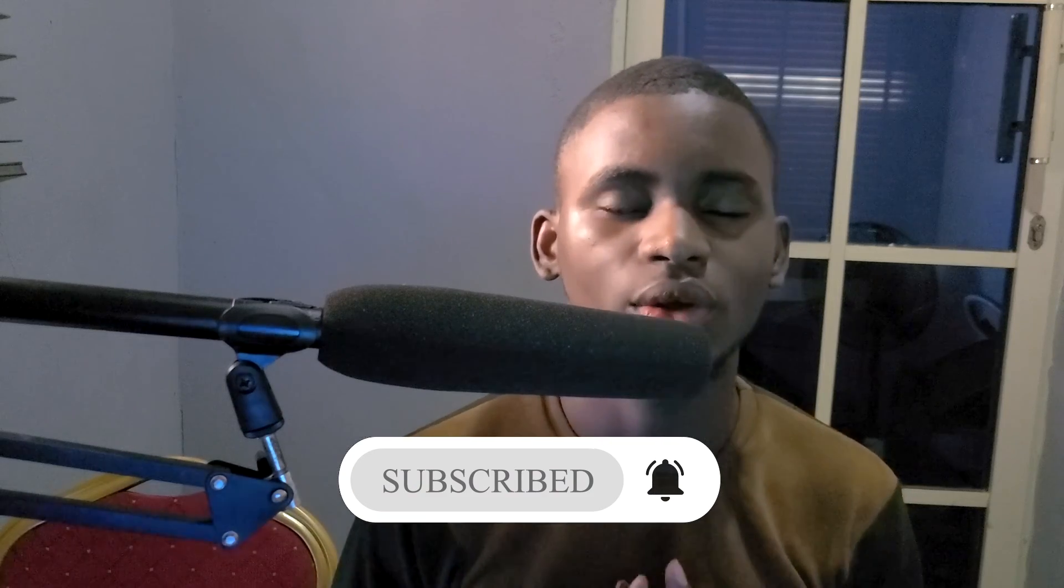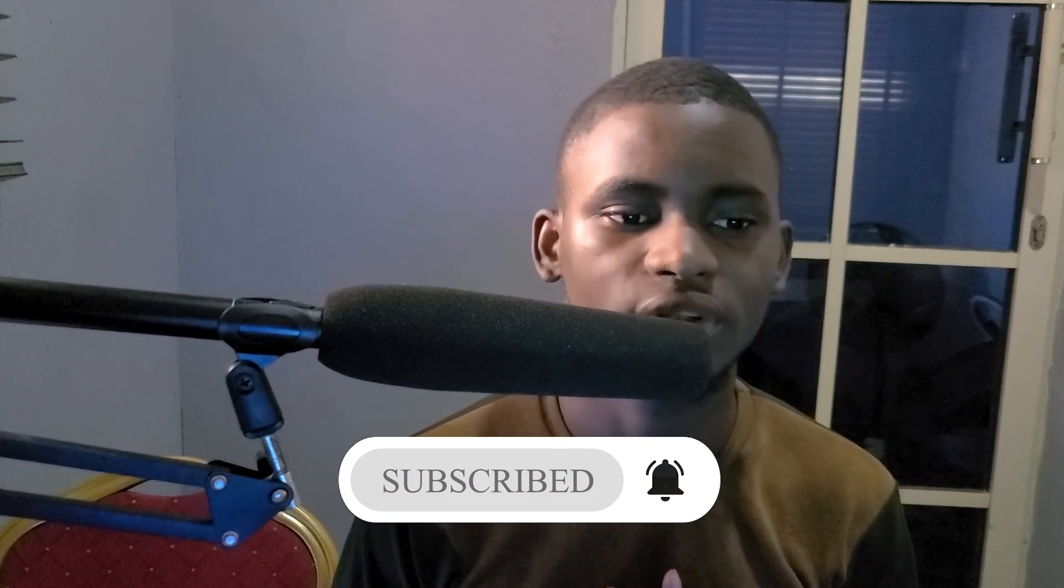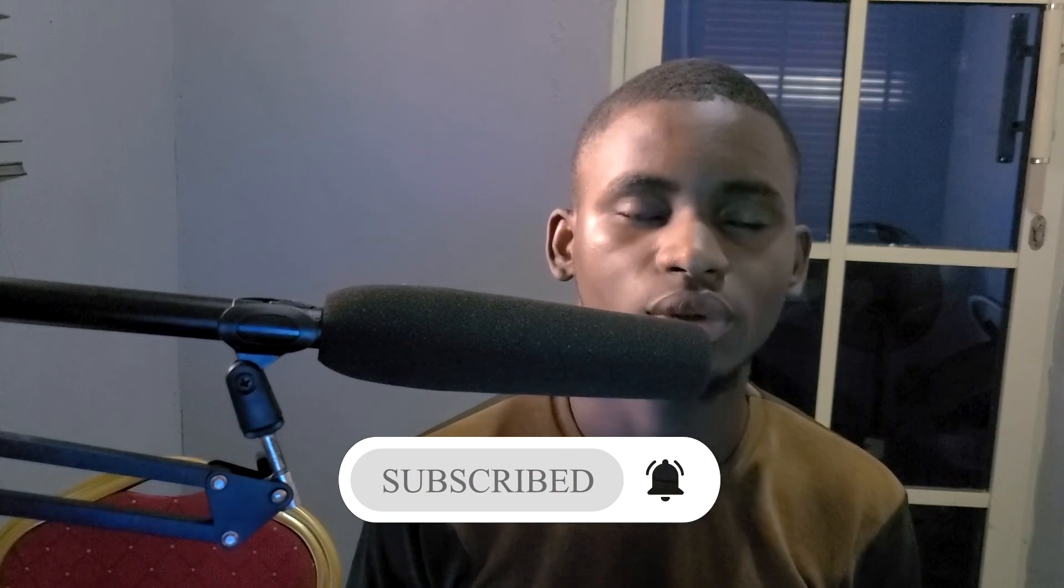Please subscribe to this channel to join this amazing family. Turn on the notification bell so you can get notified whenever I post new videos and new updates. Thank you so much and have a blessed day.